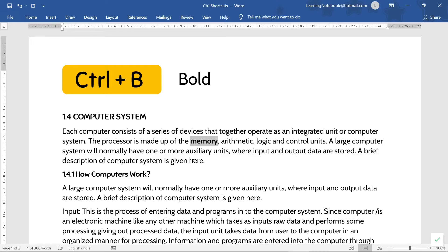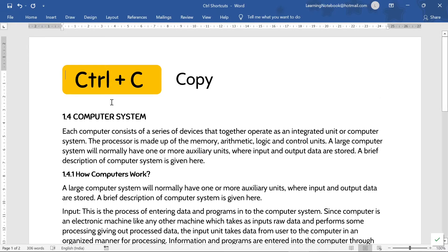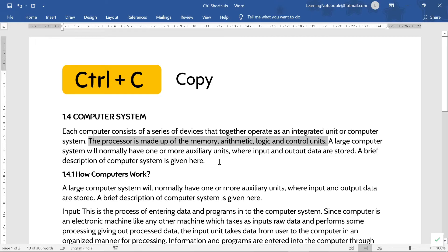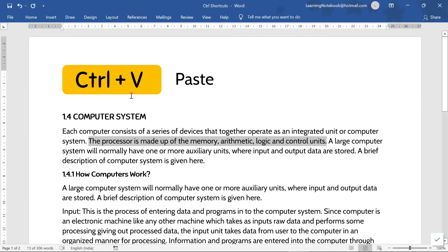So that is the function of Control+B. The third shortcut is Control+C. Control+C is used to copy the selected text. Like here, if I want to copy this line, I will select it and then press Control+C. The line will be copied.